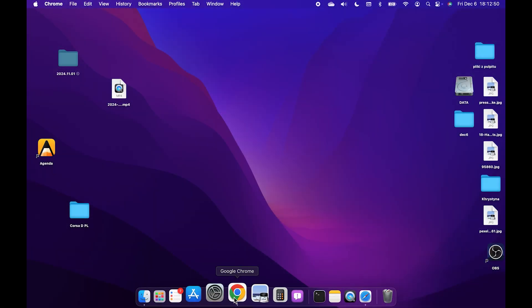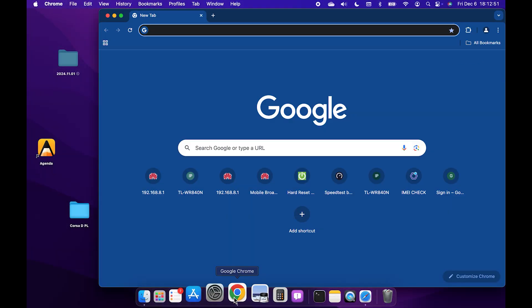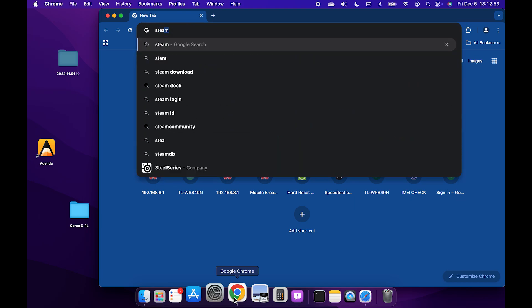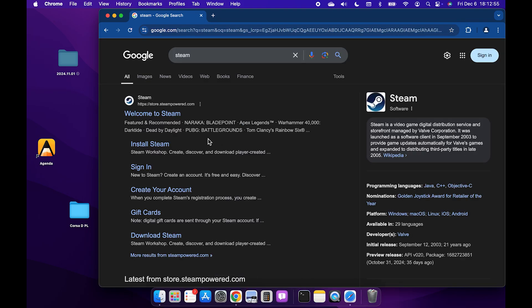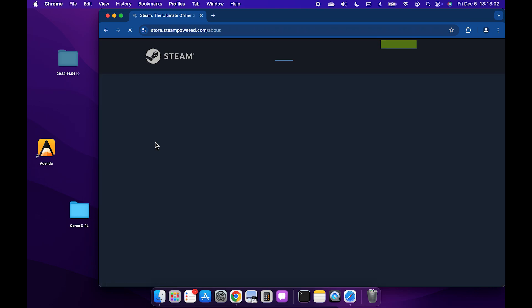To do that just go to your favorite browser and then search for Steam. Now click on install Steam. Make sure that it's from the official website store.steampower.com.